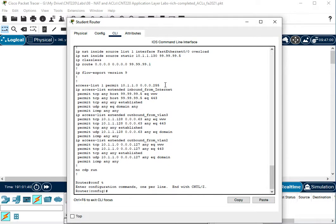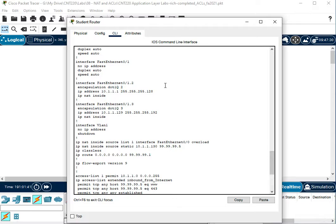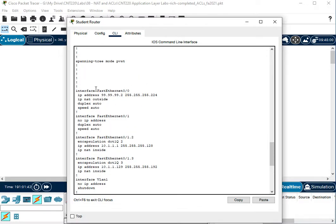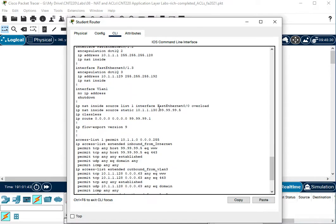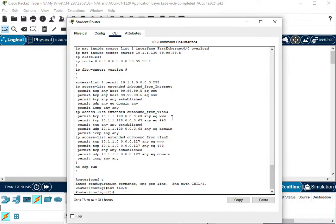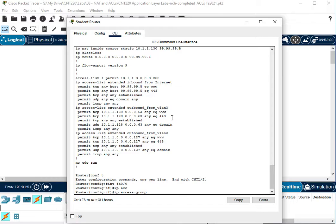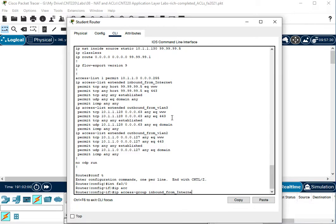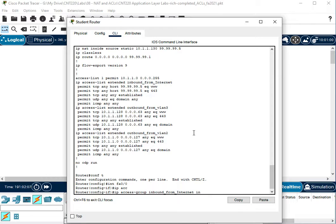So my outside interface was 00, fast ethernet 00. So we'll apply inbound from internet, IP access group inbound from internet in. So we're going to filter the traffic that's coming into that interface.